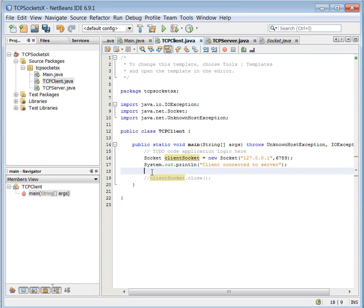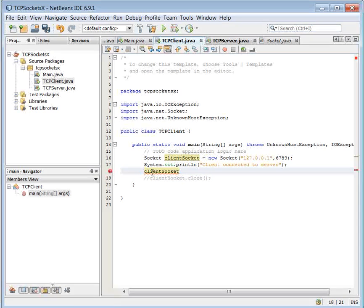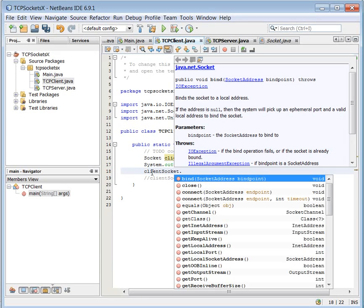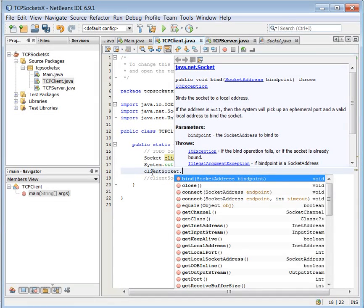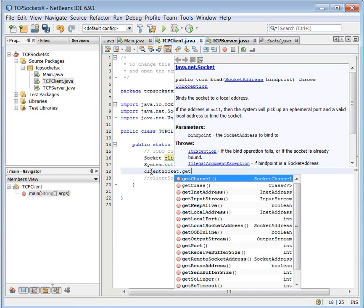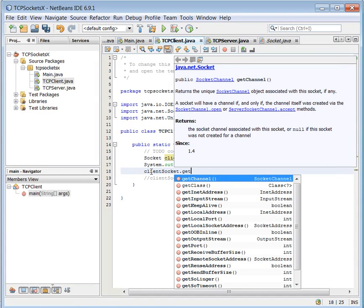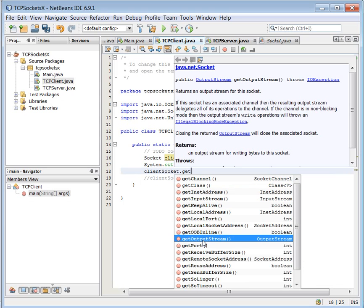What kind of method will it offer here? I need a stream. I need actually to send out something from the client to the server. I look down here. I found getOutputStream.